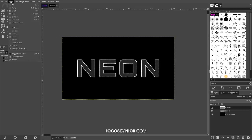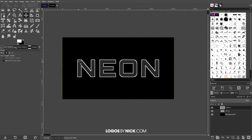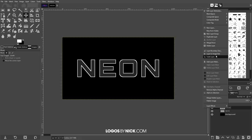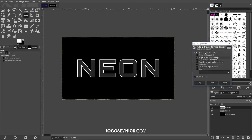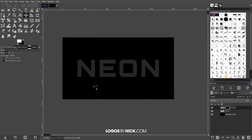Then go to Select, None. Now we have an outline of our text. I want to add a layer mask, so right-click on the outline layer and go to Add Layer Mask. Choose Black (Full Transparency) and click Add — you'll notice the outline disappears, but we're going to put it back by painting with a white brush.